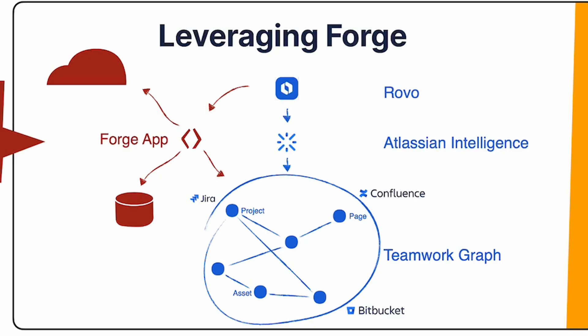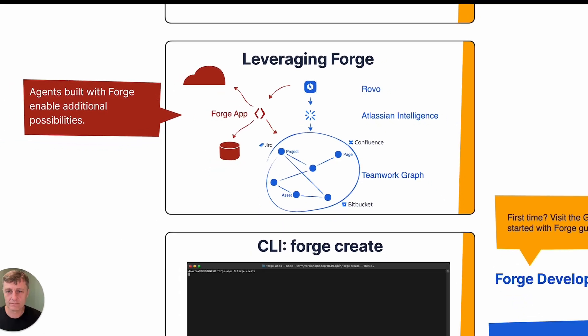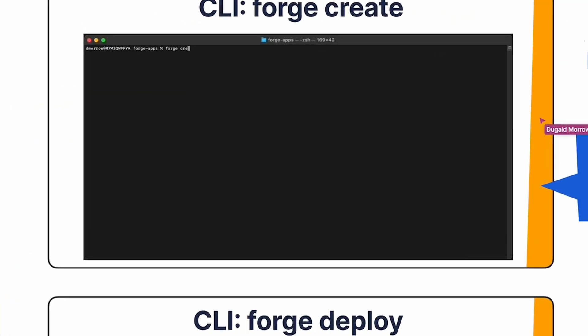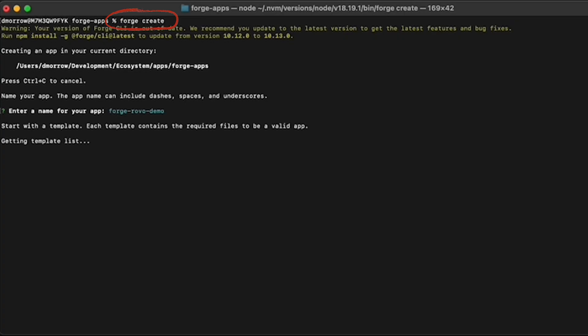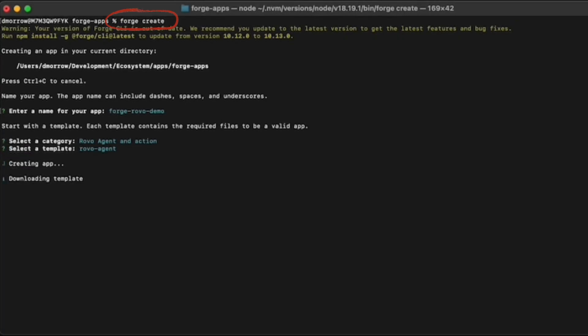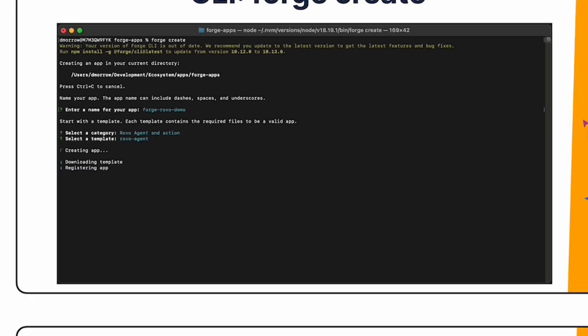This diagram illustrates the relationship between Forge agents and Rovo. Forge agents define the prompt and other aspects such as the conversation starters, just like regular agents, but they can also define actions that Rovo invokes during the processing of AI requests. These actions typically involve making API calls to manipulate data or to retrieve data for the AI to operate on. To create a new Forge app that provides a Rovo agent, simply enter forge create into the Forge CLI and then select the Rovo agent template. Your agent will then be created within a few seconds.